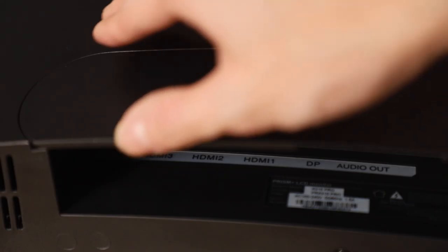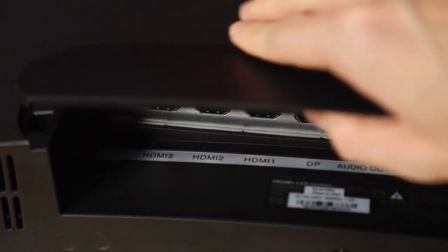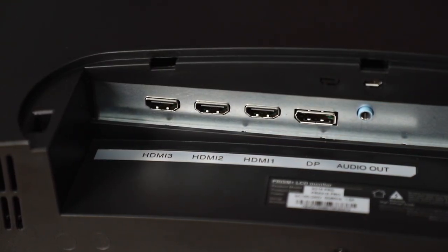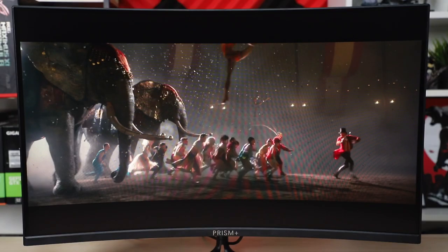Now for connectivity options. There is a DP port, HDMI 2.0 port, and two HDMI 1.4 ports with a headphone port. You're literally spoiled for options.